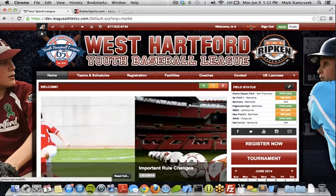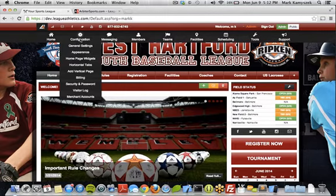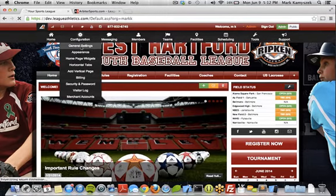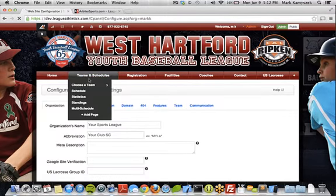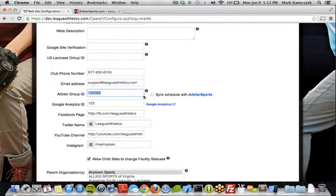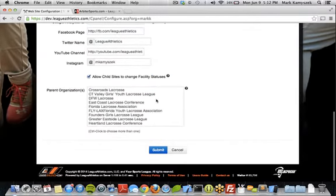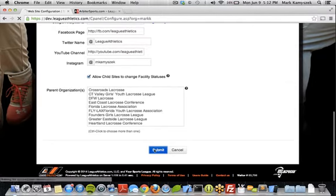Once you have that, we're going to go to the Admin section, then we're going to go to Configuration, and then General Settings. In the General Settings, we're going to scroll down to the Arbiter Group ID area and plug that in. Make sure for now this Sync checkbox is unchecked, and then we're going to go to the bottom and click Submit to Save.